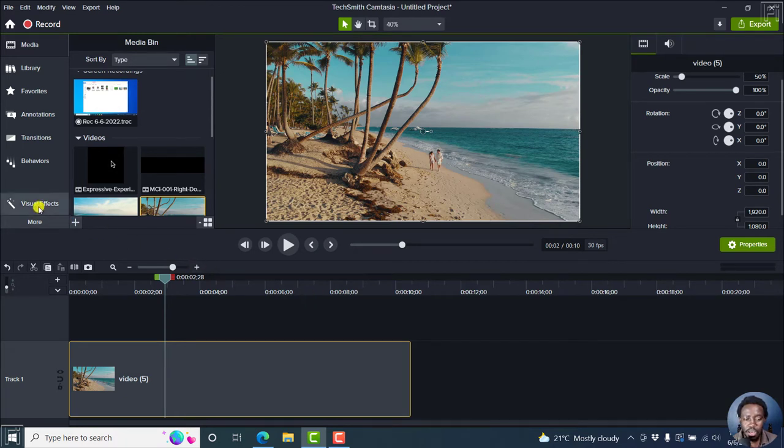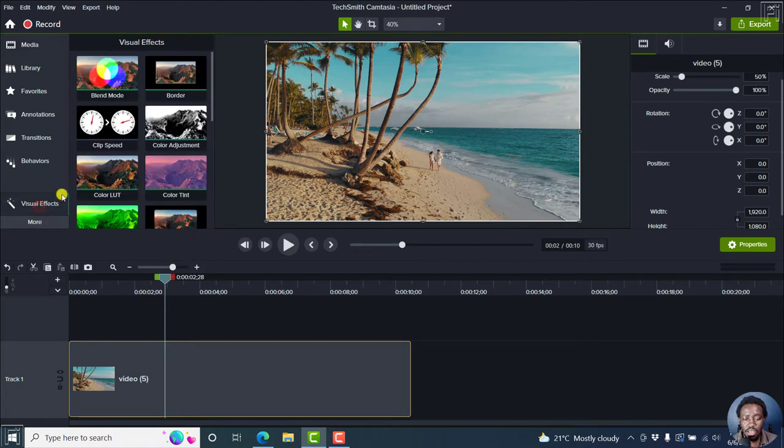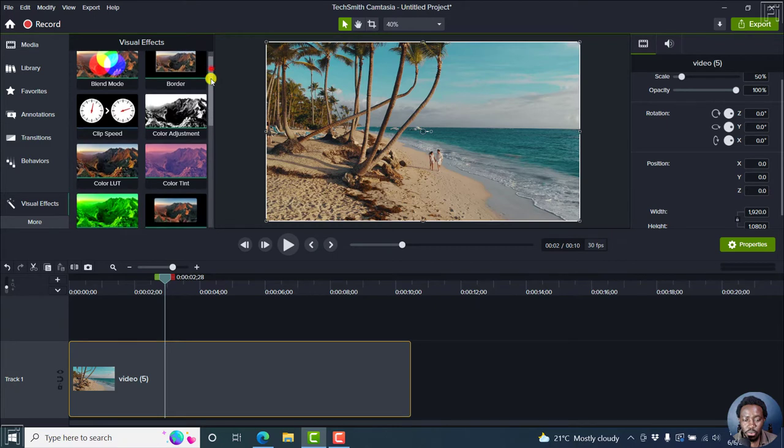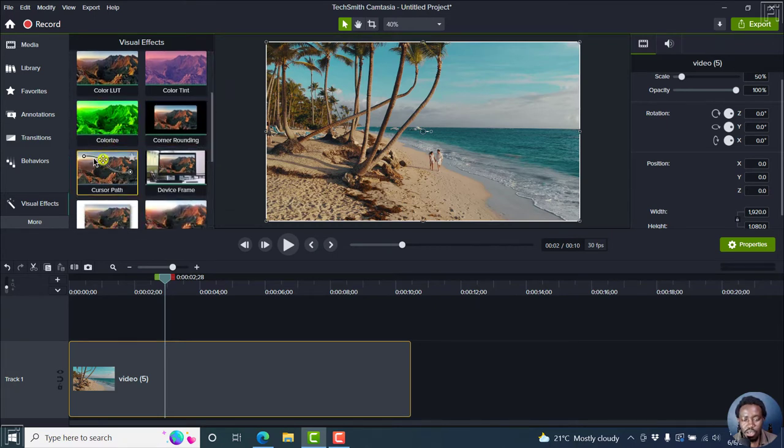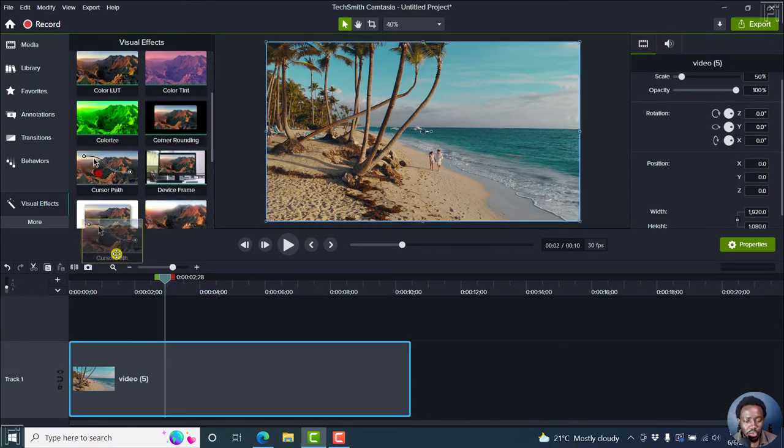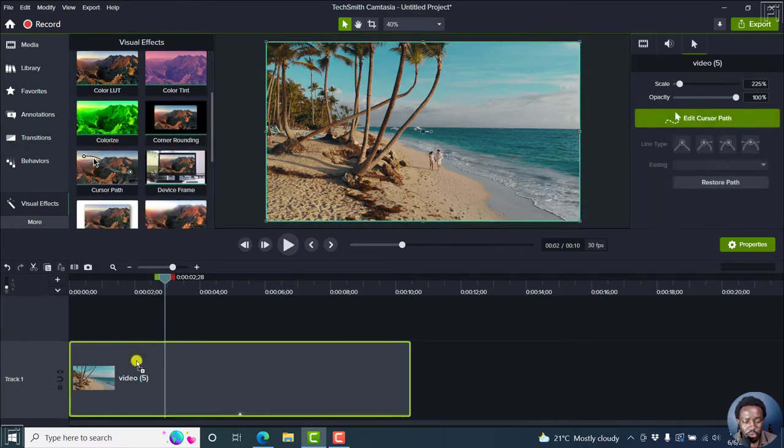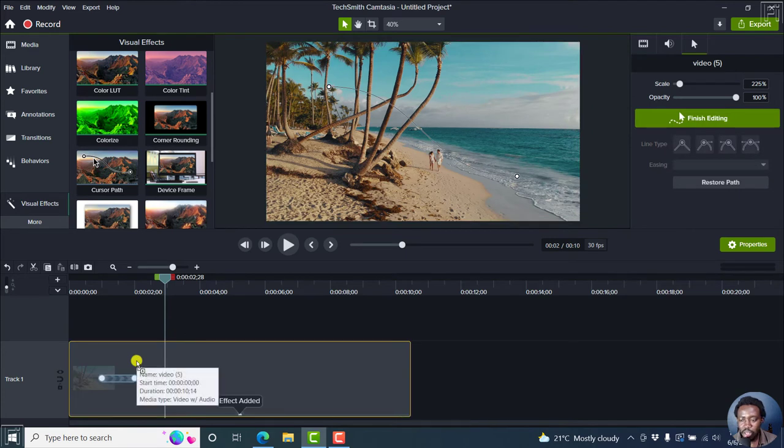And we can see the cursor path inside the visual effects. Scroll down slightly and you'll see the cursor path. Now, drag and drop it to your video, and it's actually going to be added as an effect.